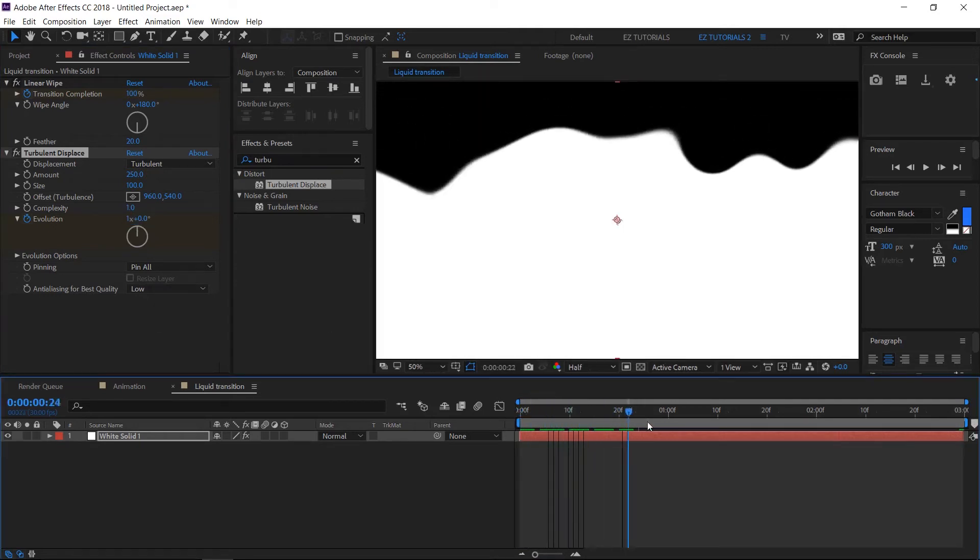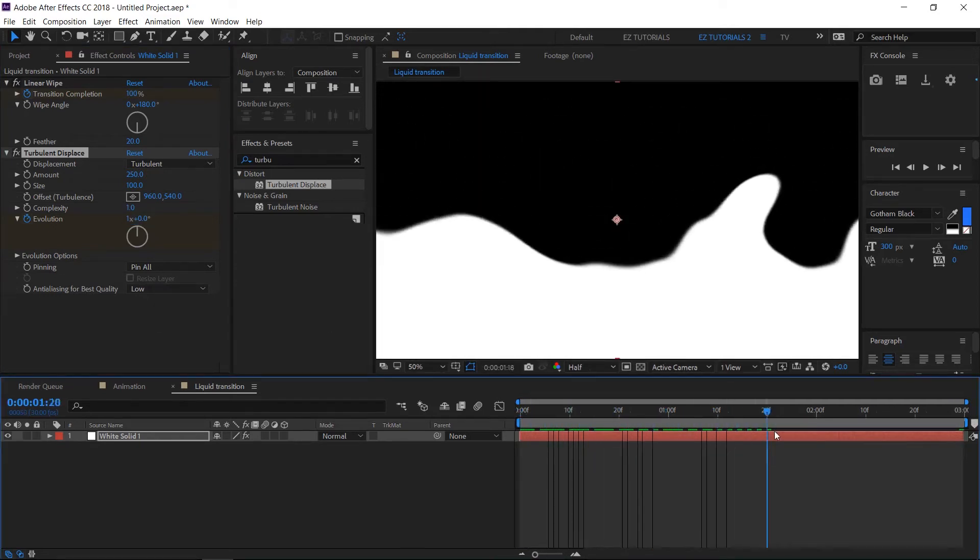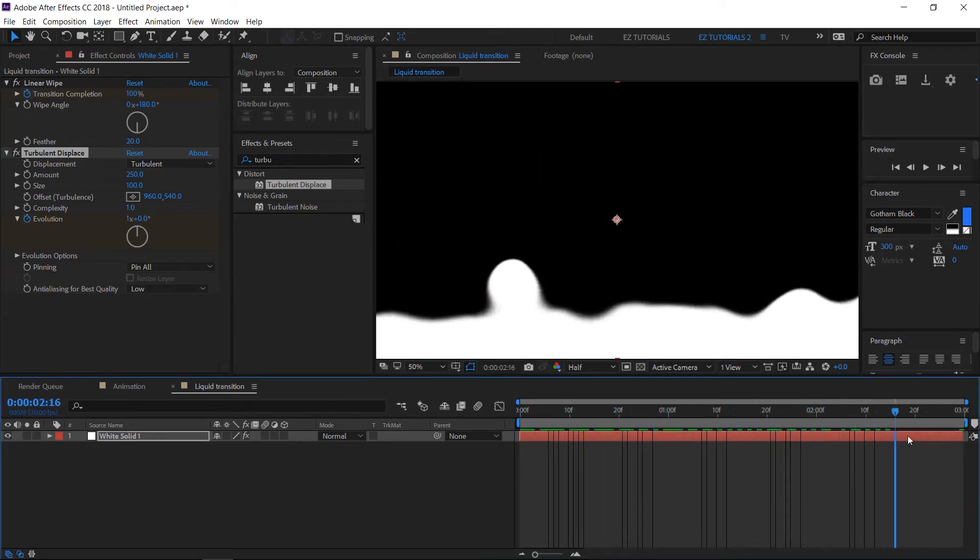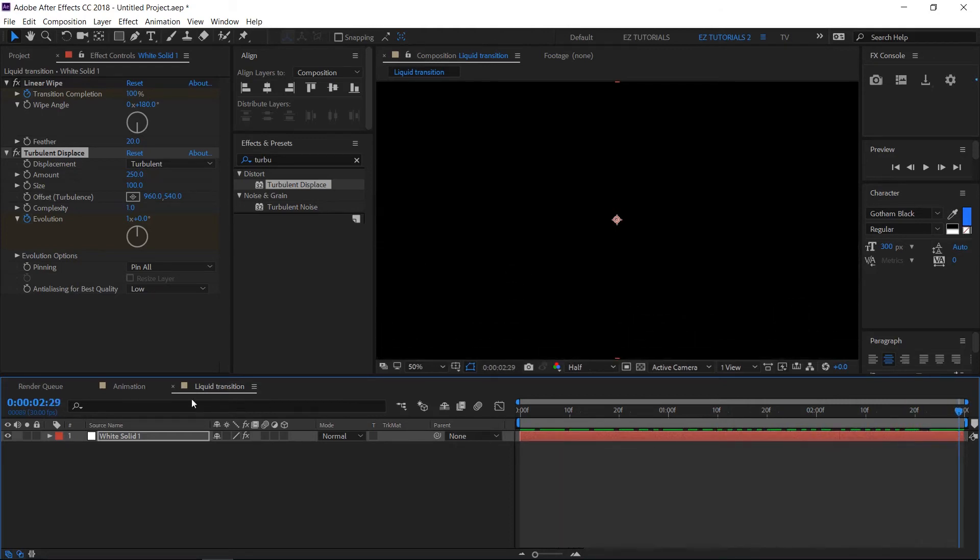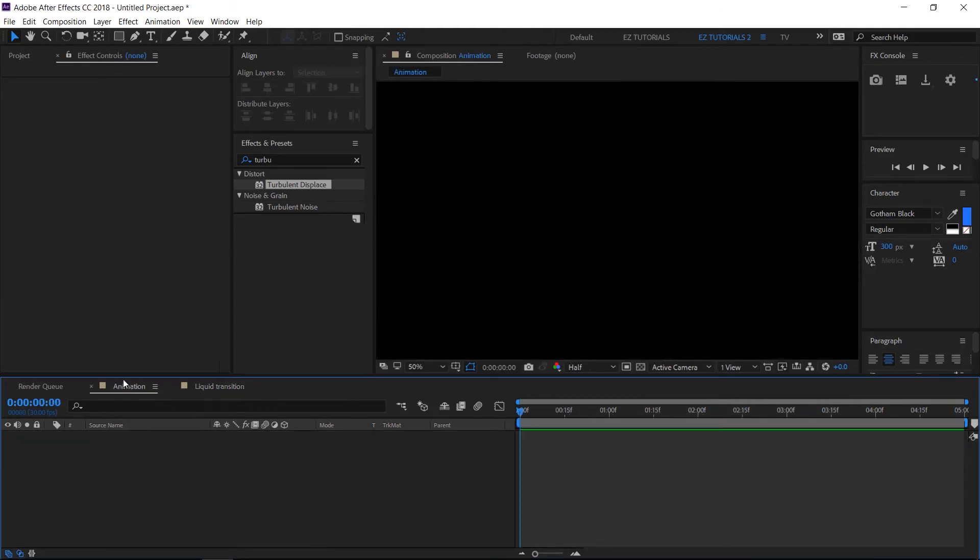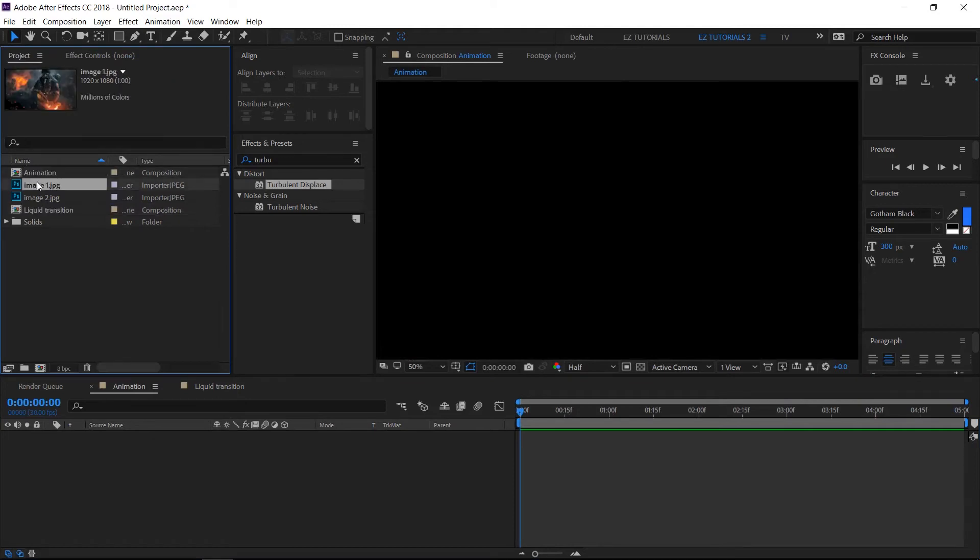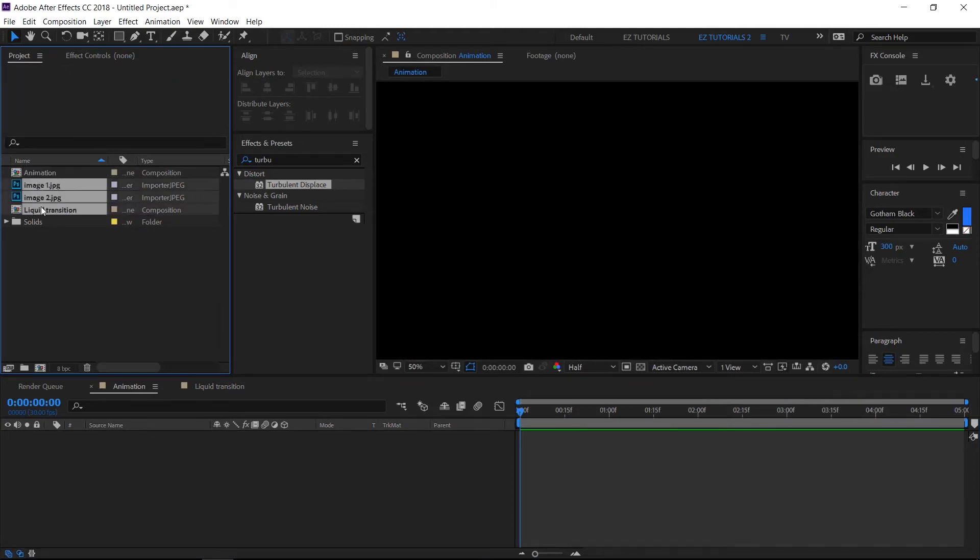Your liquid transition should look like this. Now let me show you how to use it. Open the animation composition and bring your footage and the transition composition into it.